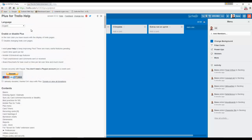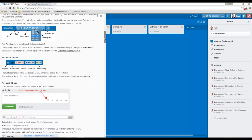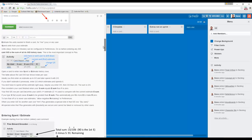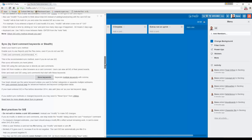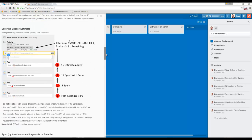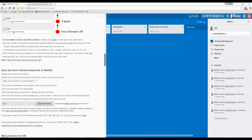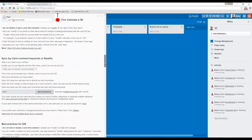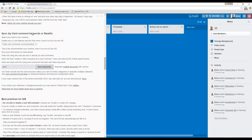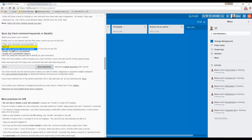Clicking on Help gives you lots of information on how it works. The important thing to mention is before you do anything, you need to sync it. Go down through the help to find 'Sync by card comments, keywords, or stealth.' You need to set it — it's set to sync off by default — just set it to Trello card comments, which is the way we're going to use it.